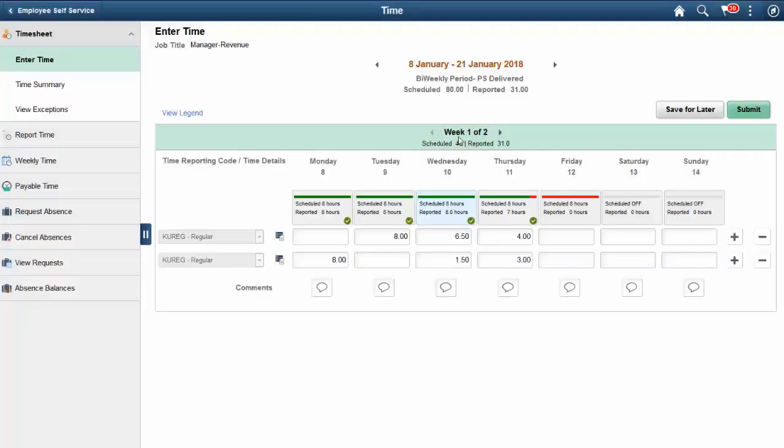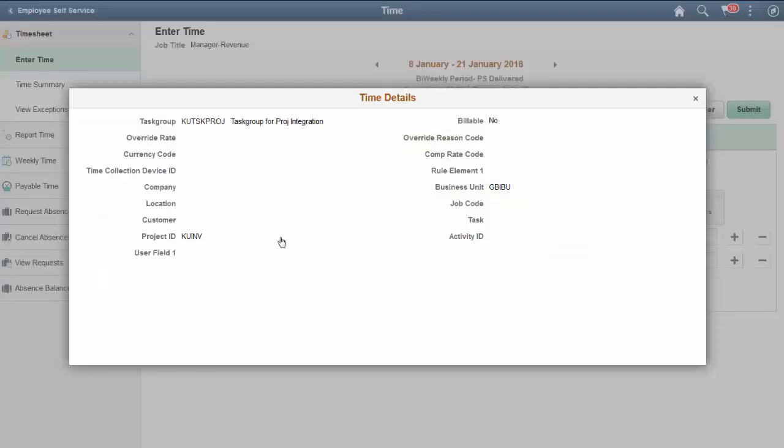The time details that can be entered will depend on the configuration of the time reporting template used by the time reporter.